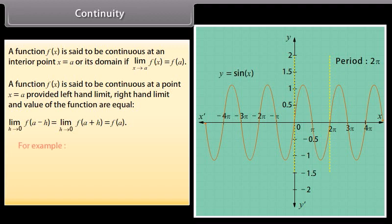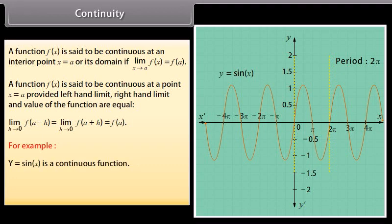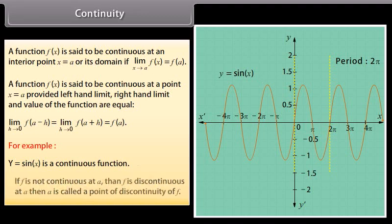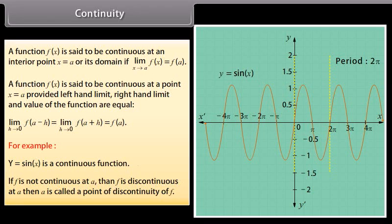For example, y = sin x is a continuous function. If f is not continuous at a, then f is discontinuous at a, and a is called a point of discontinuity of f.